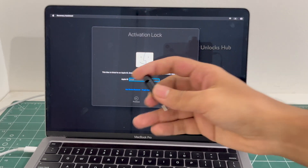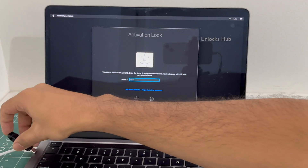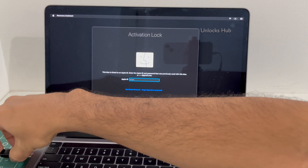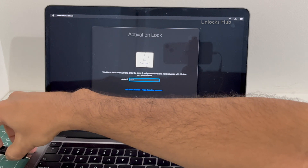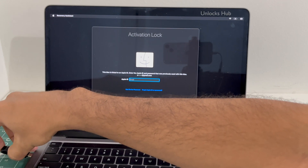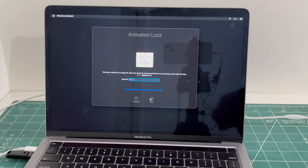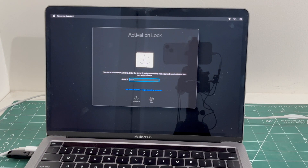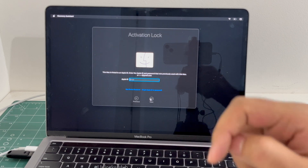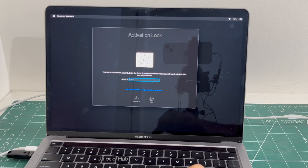First, you have to plug in the unlock sub USB configurator files. Once that is completely plugged in, proceed to the next step.